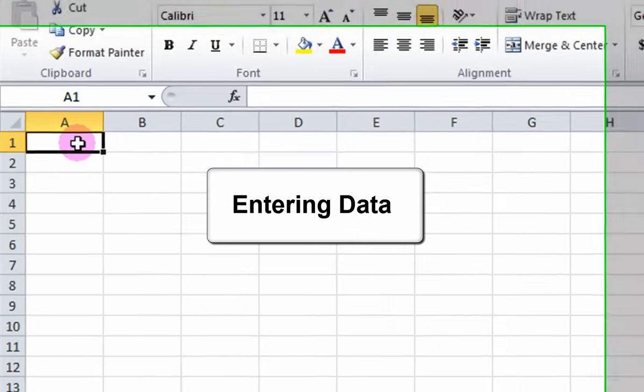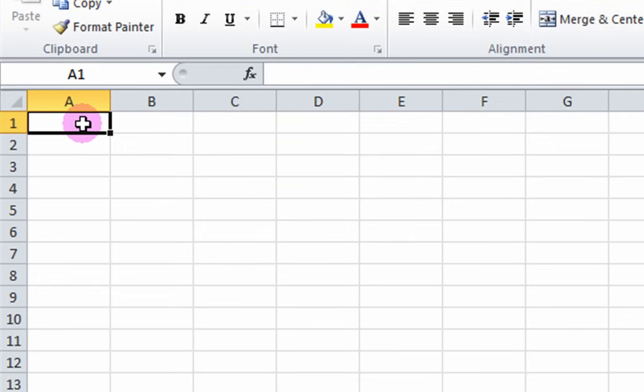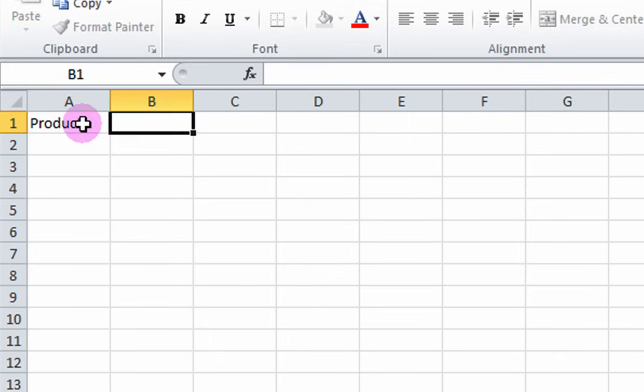Entering Data. To enter data, click on a cell and type in an entry. Click on the Tab button to move the selection to the cell on the right and you may start typing again.